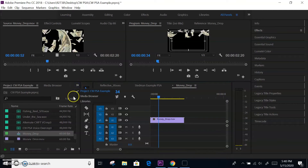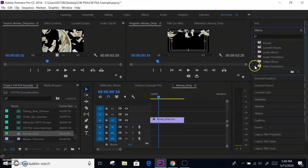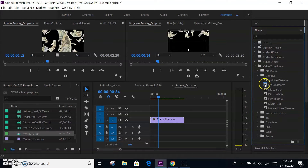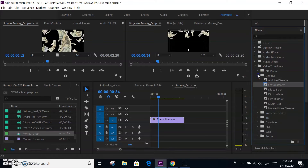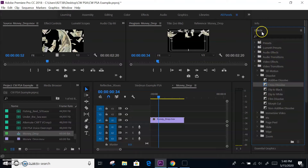If you bring up the effects tab, they may ask you things about transitions. If they ask you to set something as a default transition — meaning all your transitions inserted between edits will be the same — it's simple. Find your effects tab or panel, find the transition they're looking for, say cross dissolve, right-click on that box, and choose Set as Default. It's that easy. These are some things I've seen on past tests.